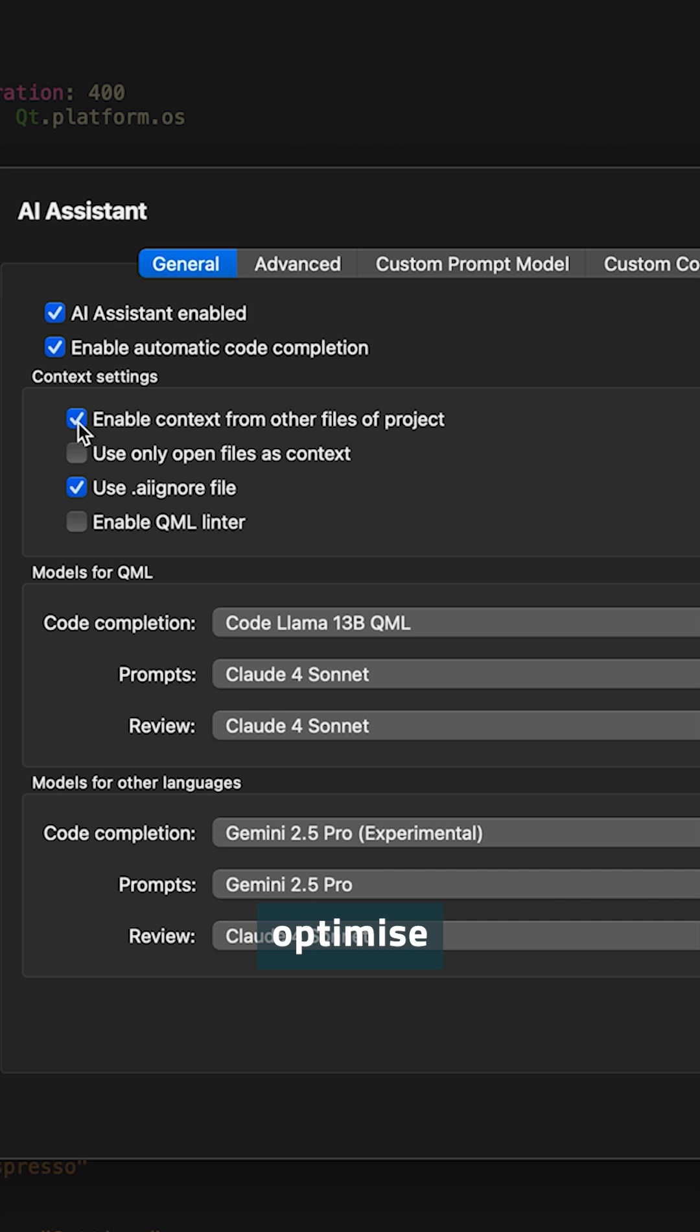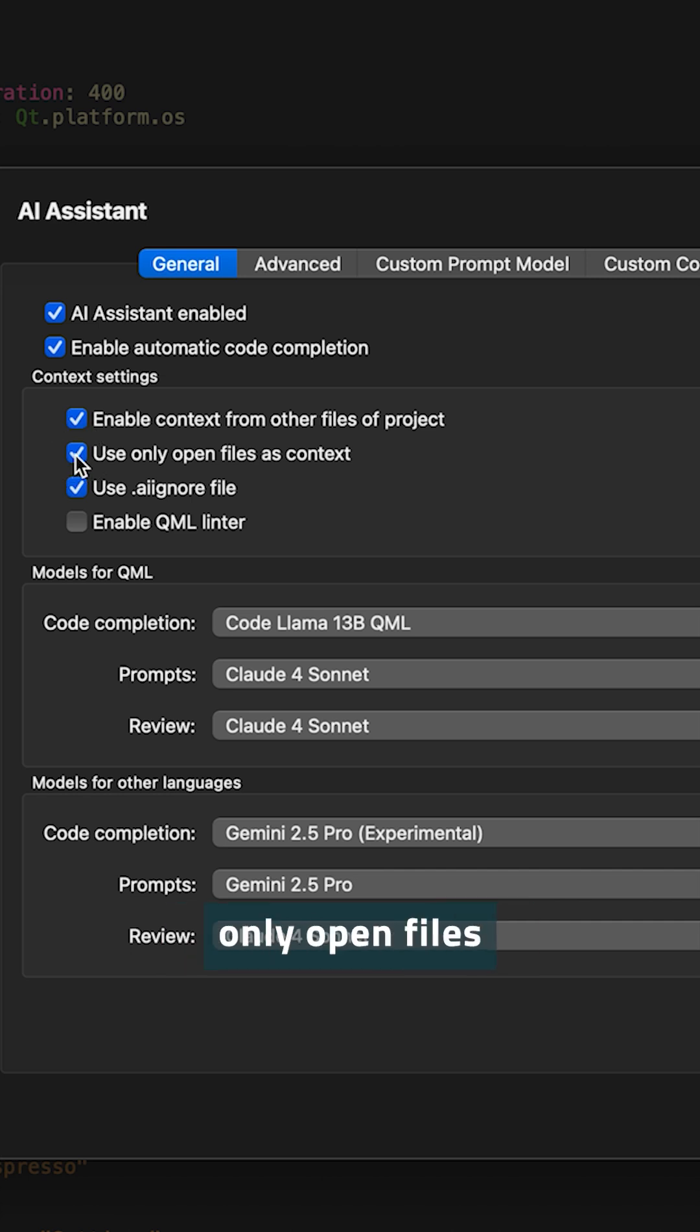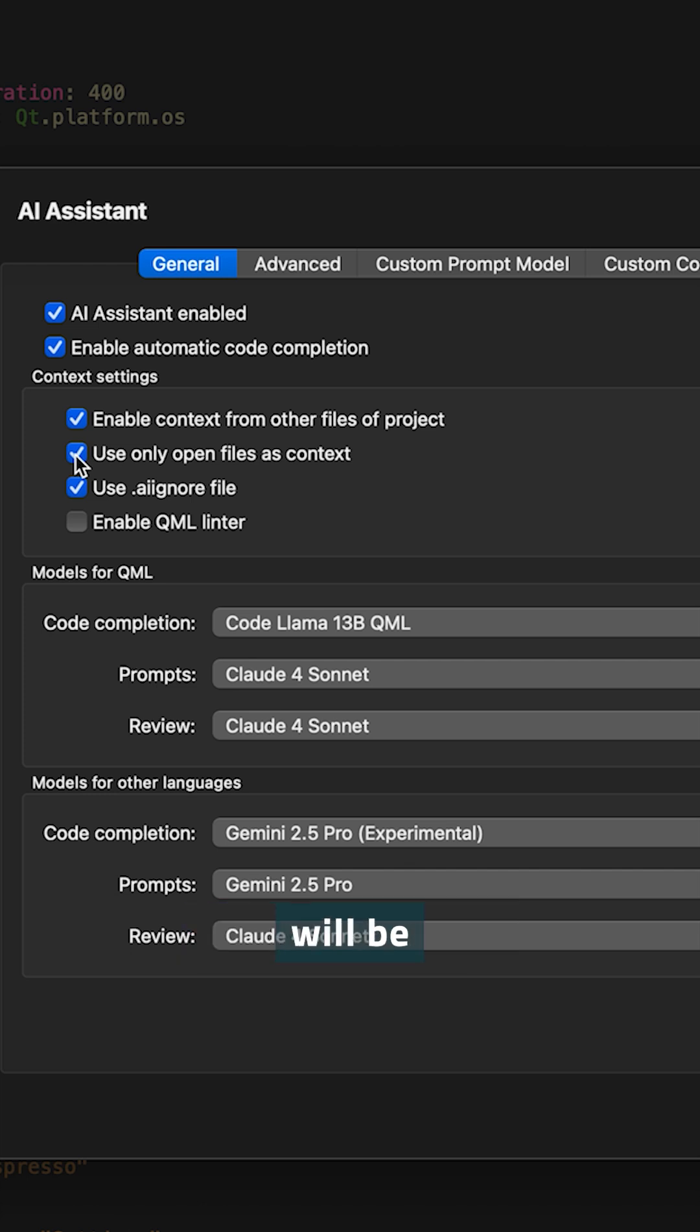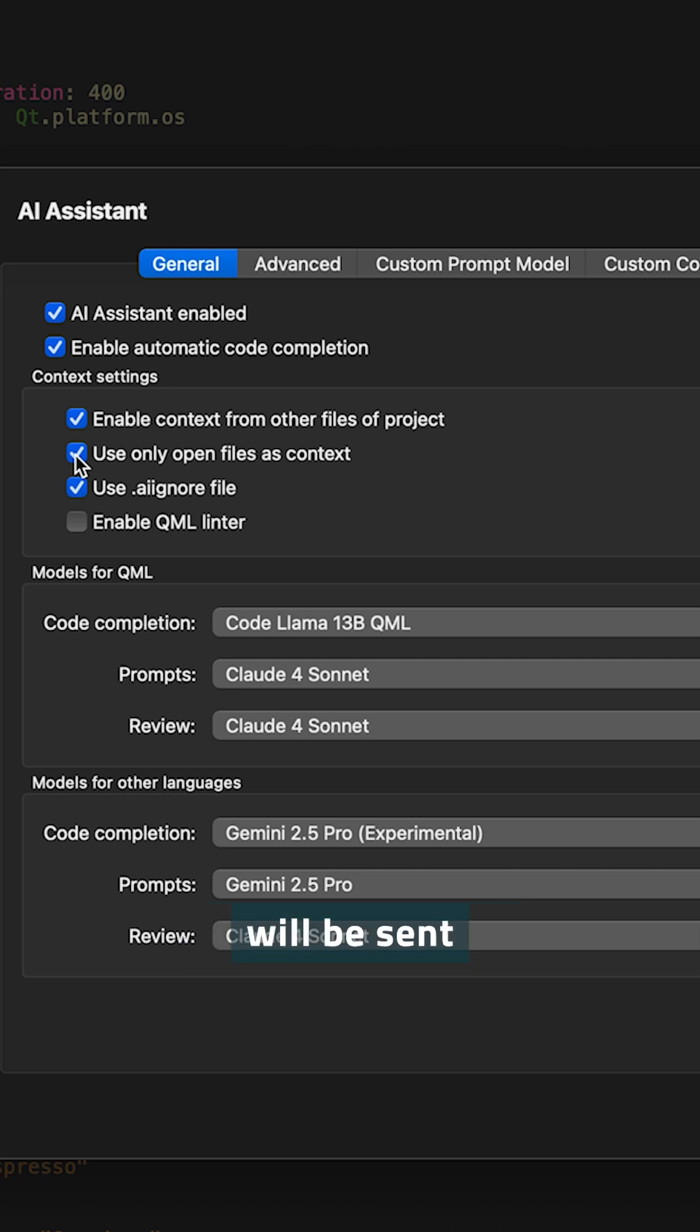You can further optimize the project context that you give to the LLM. For example, you can choose to send only open files as context. Then the context will be fairly restricted to those files that are open. But you can clearly manage out of which files out of your project will be sent to the large language model.